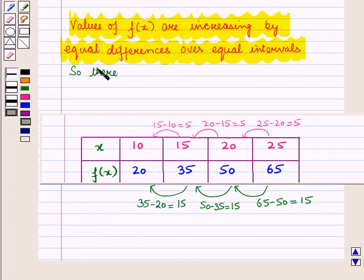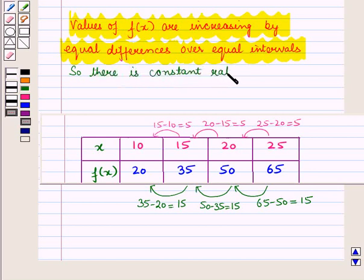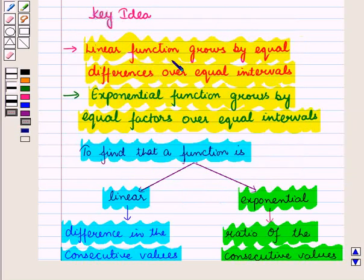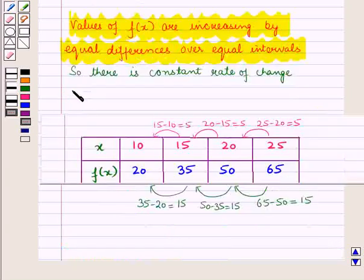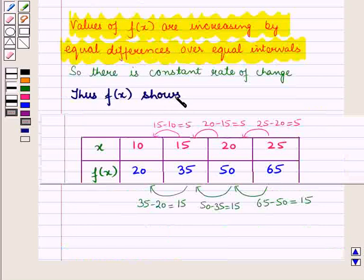So there is a constant rate of change. From the key idea we know that a linear function grows by equal differences over equal intervals. Thus f(x) shows a linear relationship.